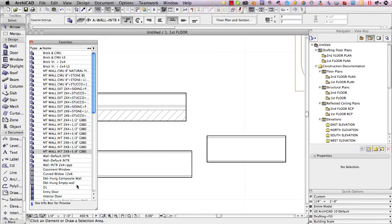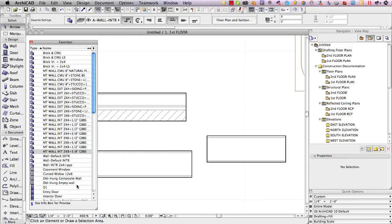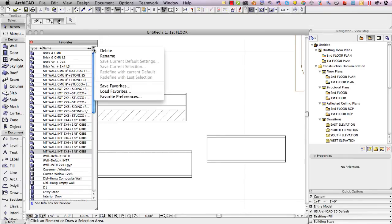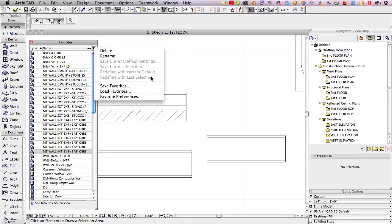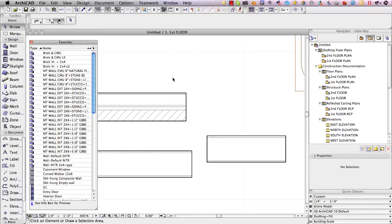For the objects whether it's doors, windows or freestanding objects like cabinets or plants you'll need to place them down one at a time and then switch them manually to the new library part perhaps using the parameter transfer method in the library part window and then update with redefine with last selection. Of course before you are able to use those old library parts even to place them on the plan you'll need to load the old library along with the new one so that you have access to those parts, otherwise they'll be gray.